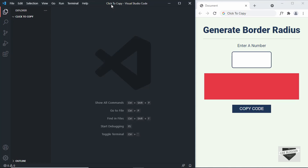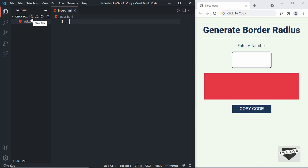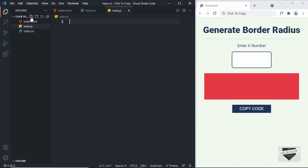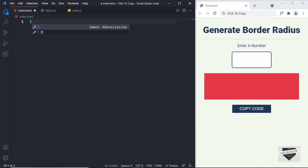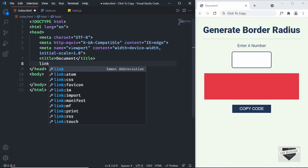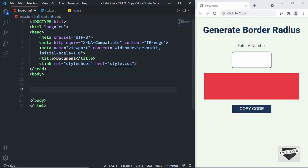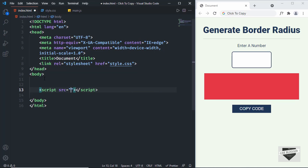I have created a folder called 'click to copy' and opened it with VS Code. Let's create the necessary files: index.html, style.css, and main.js. In VS Code you can press exclamation and tab to get the HTML5 boilerplate. Let's link the CSS file using a link tag with href 'style.css', and link the JavaScript file using a script tag with src 'main.js'.